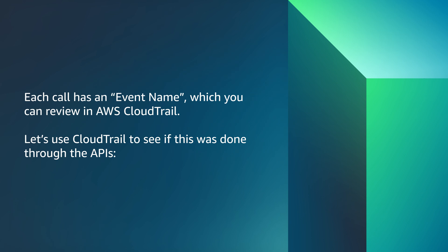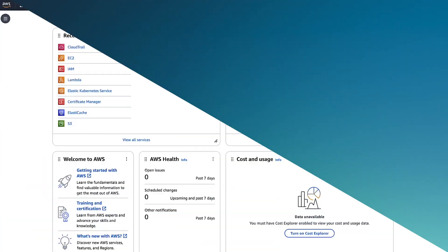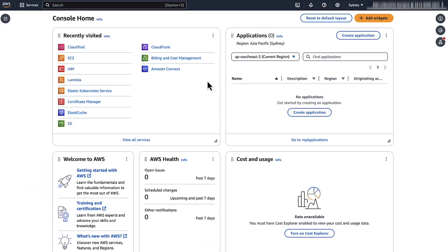Each call has an event name which you can review in CloudTrail. Let's use CloudTrail to see if this was done through the APIs. To see your instance event in CloudTrail, follow these steps.